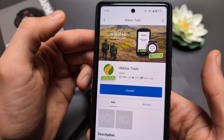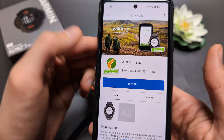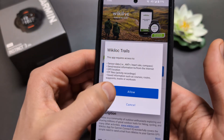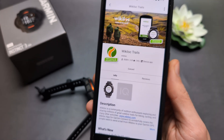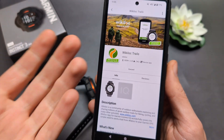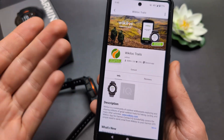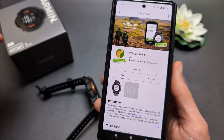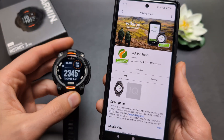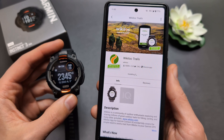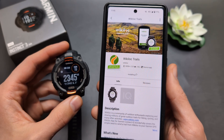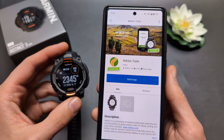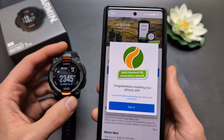For example, let's install this one. It will take some time to actually download and send over to your watch, so simply wait — but usually it's pretty fast.